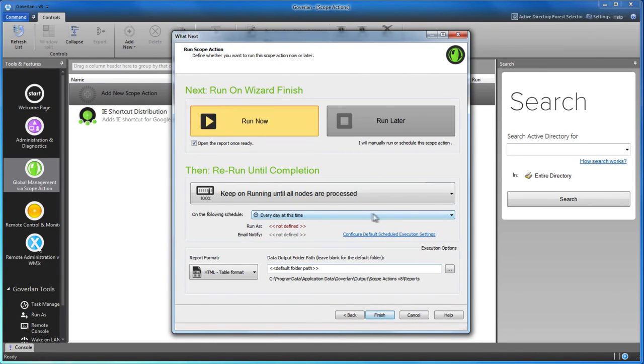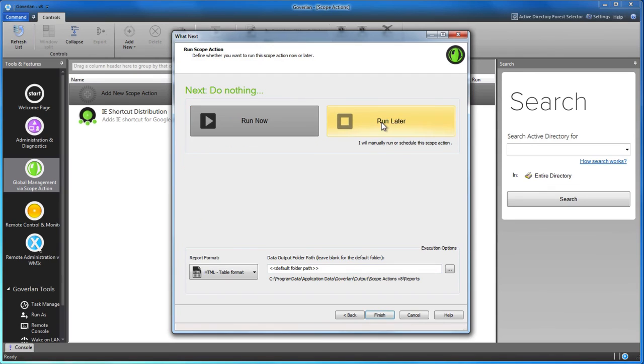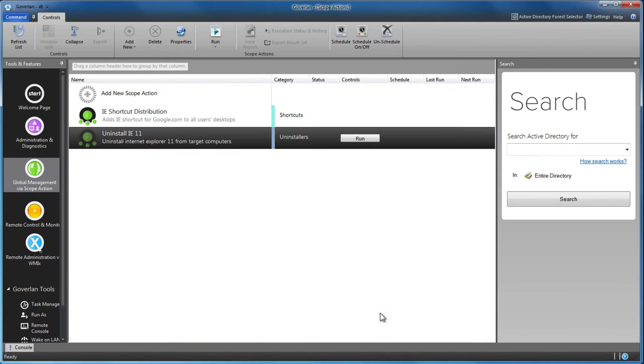Choose to run the action immediately, schedule it to automatically run, or save it to run later. It's as simple as that.